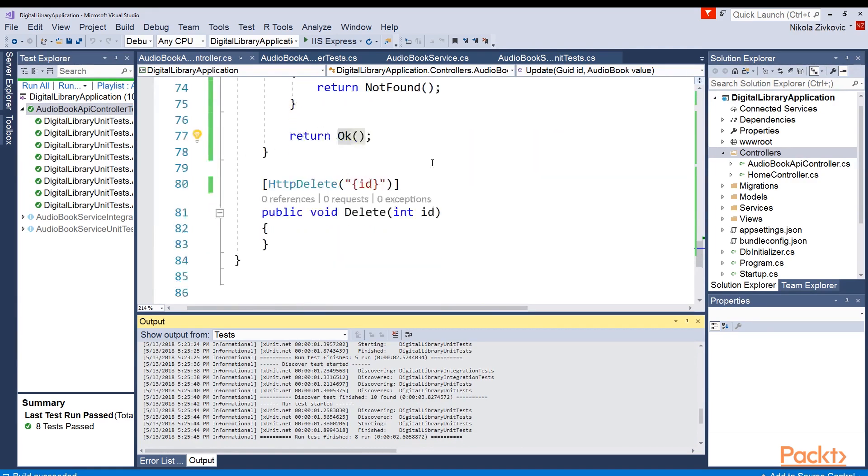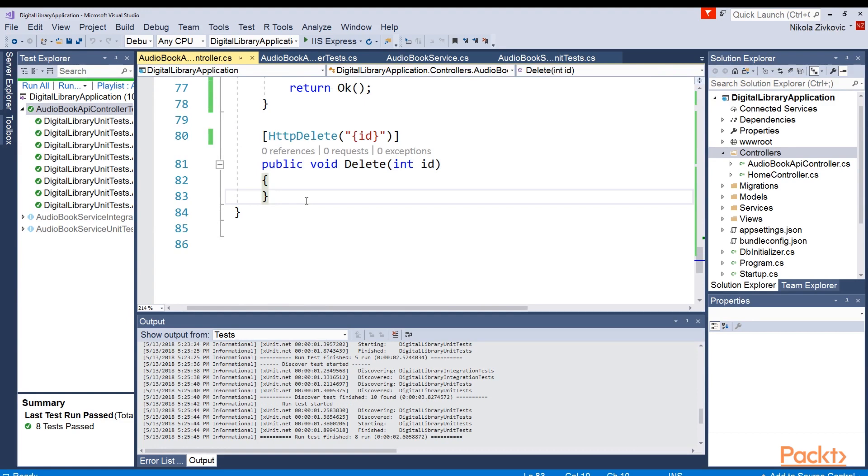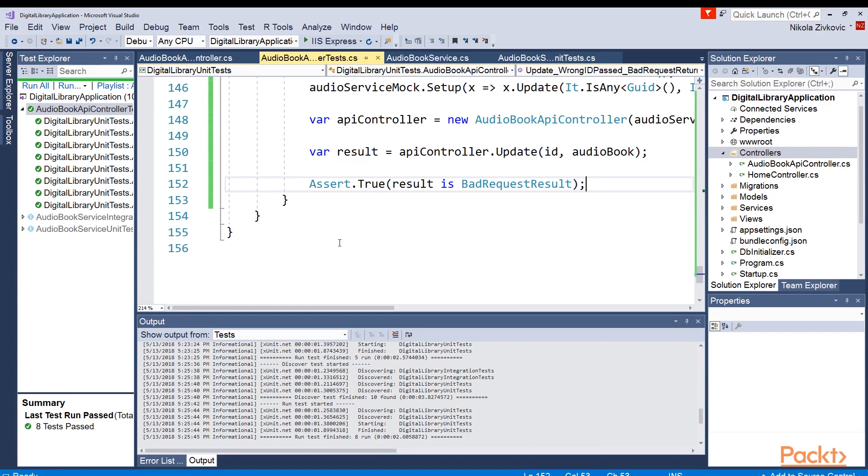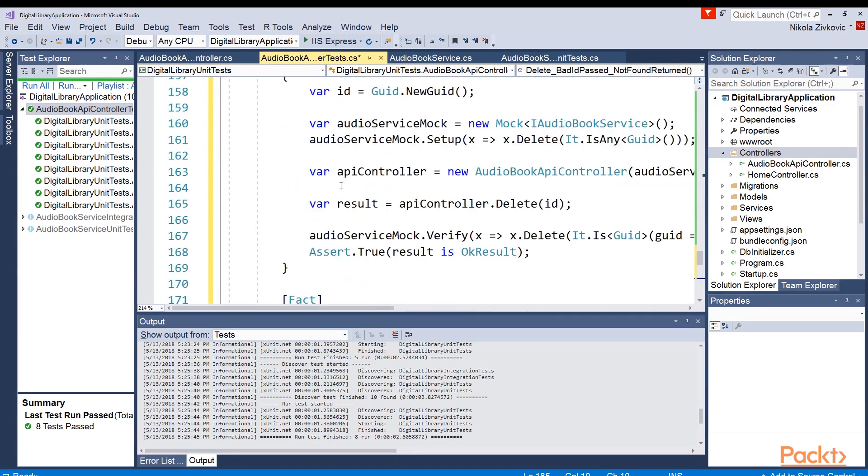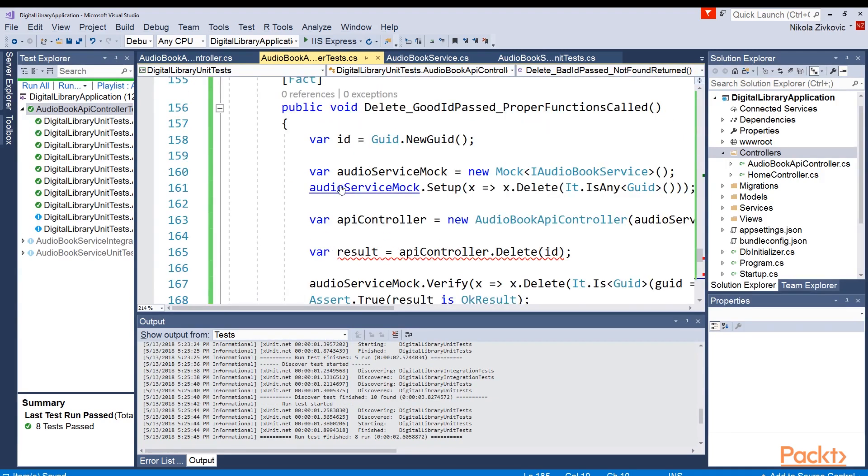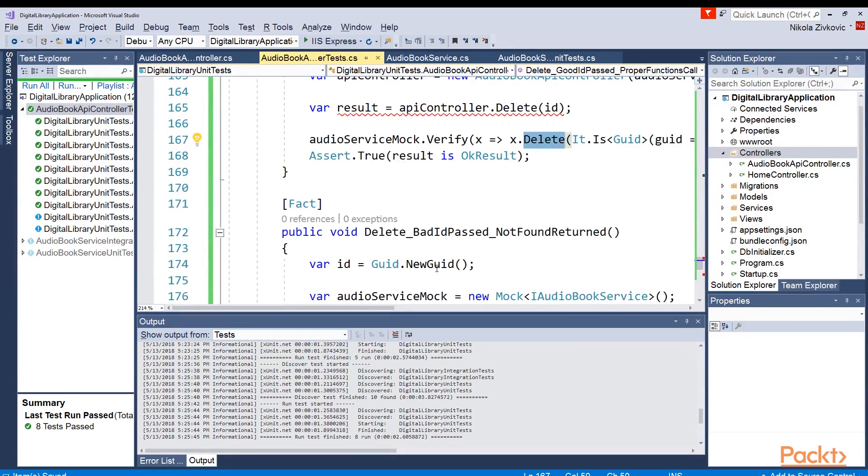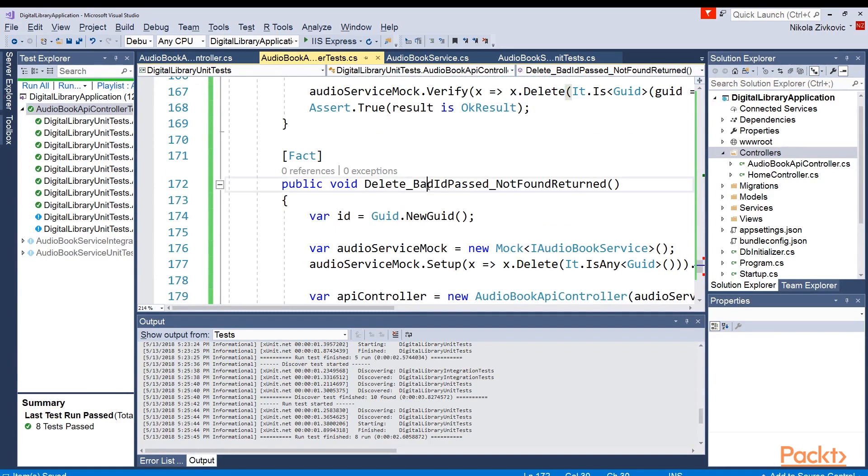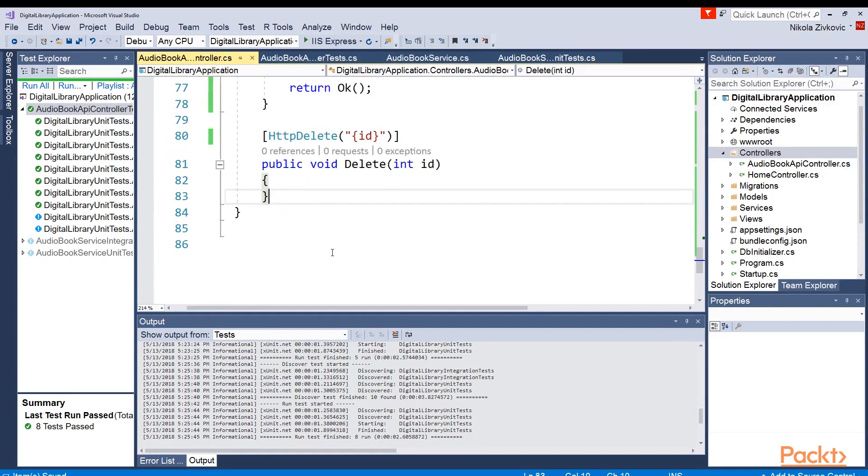We came to an end. Basically, what we need to implement is just the delete method. So we will go to tests, repeat the process, add some successful use cases, some unsuccessful and see what will happen there. I've added two methods. The first one is checking if correct id is passed, that we get okay result and it's verifying the proper method called. The other one is checking if bad id is passed, that we got NotFound result returned. So let's jump to the implementation of this method.